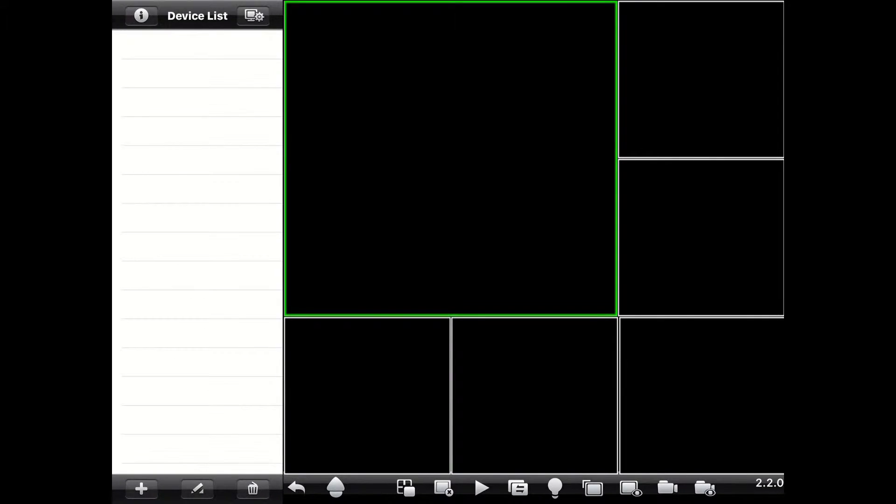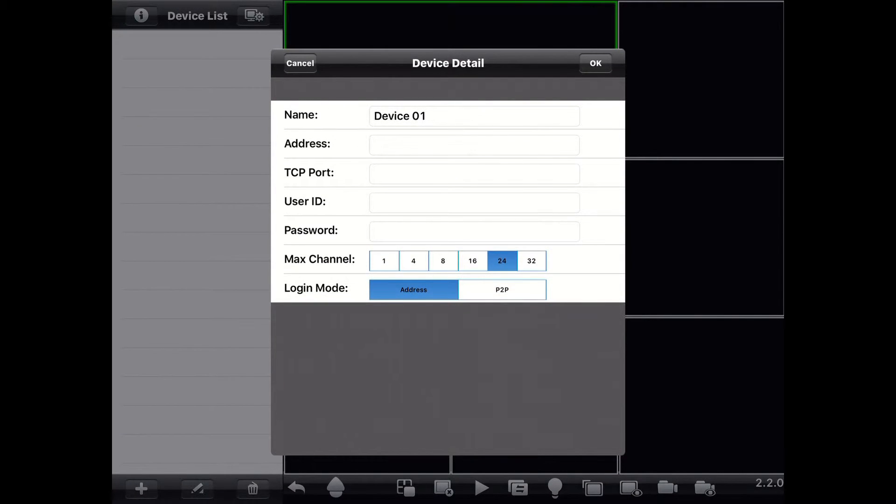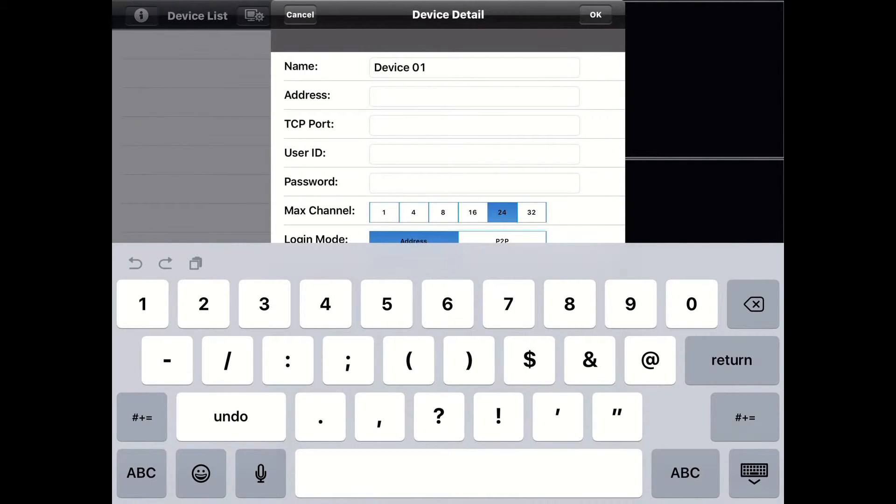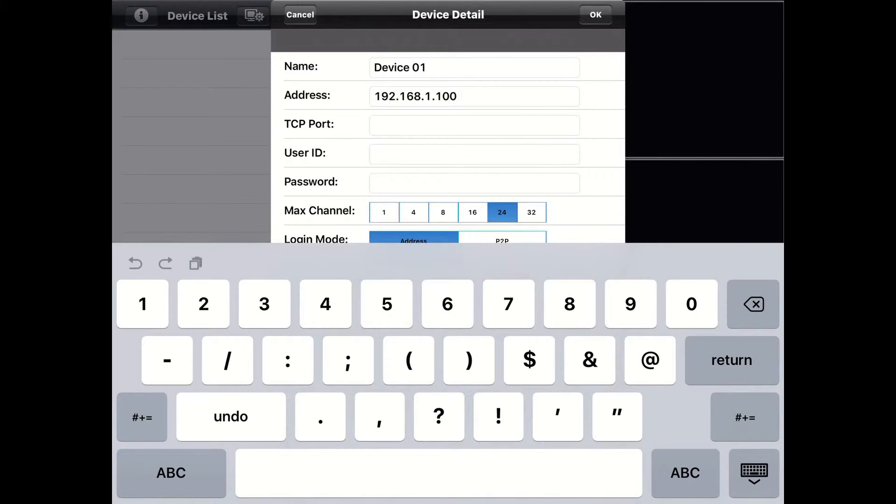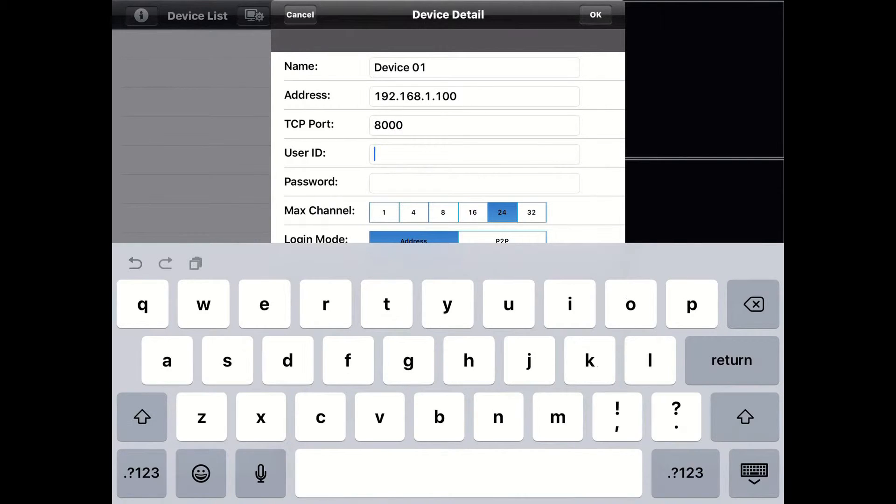Once you're in IMC, tap on the plus sign to add a DVR. The name of the DVR is up to you. Then type in the IP address that you obtained from the DVR earlier. Then type in the TCP port. By default, this is 8,000. And if you changed that, just type in whatever number you changed it to in the settings.